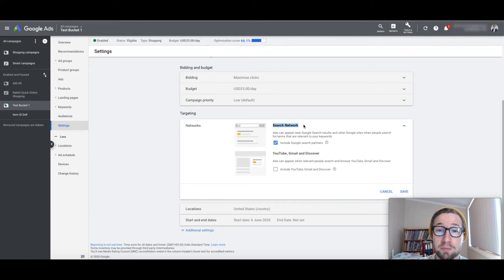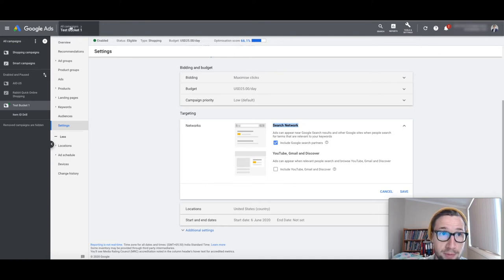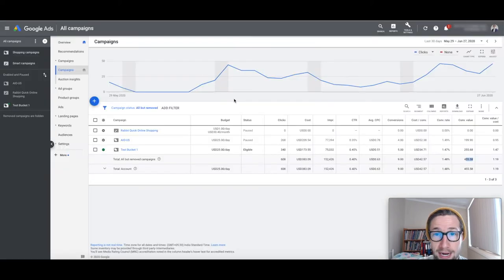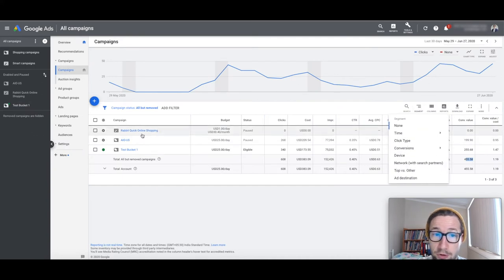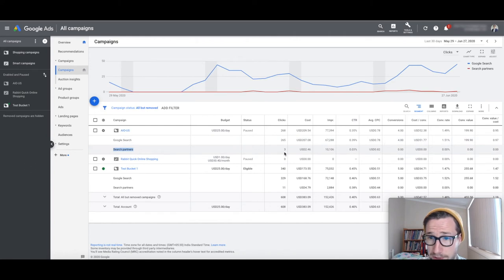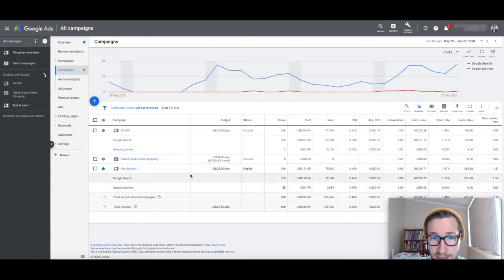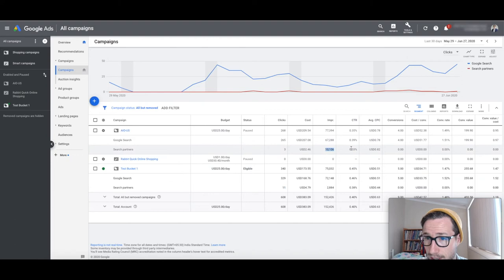And it's only once ever, in any of the audits I've ever done, have I seen search networks actually outperform the regular Google search. And that wasn't based on volume, that was based on the actual profitability. They always have lower search volume. And I'm gonna actually show you right now how you can check this. So you go to segment on your campaign level, go to network, you'll see a Google search and then search partners. So barely any clicks, three and 11 clicks for each of those campaigns.